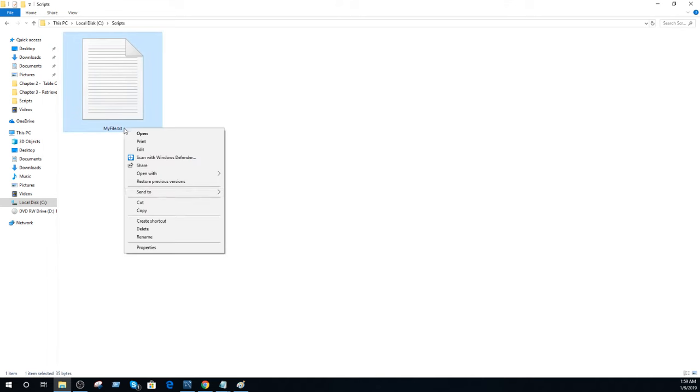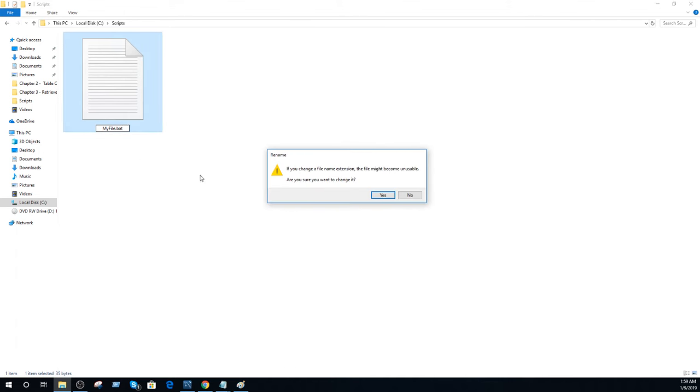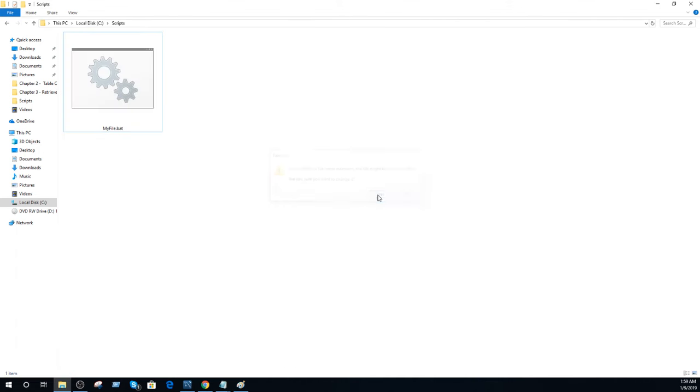So you click right here, rename and then instead of .txt you can go ahead and change to .bat. Once you do that it will ask you would you like to save? Yes. And now your file is .bat or batch file and it can run once you double click it.